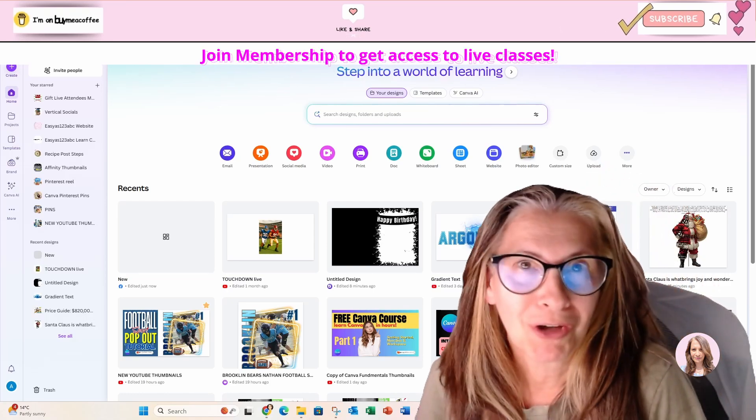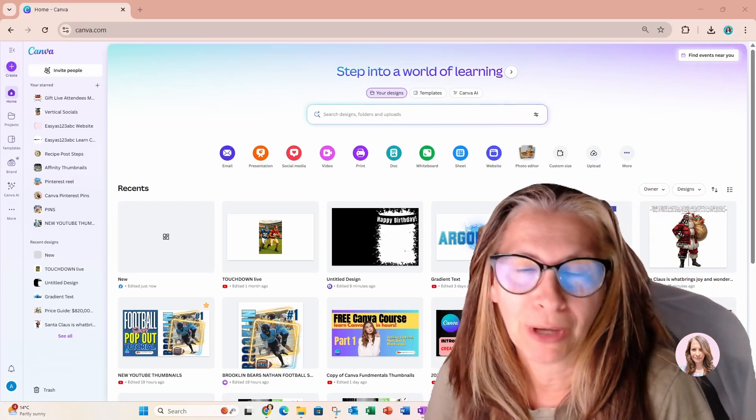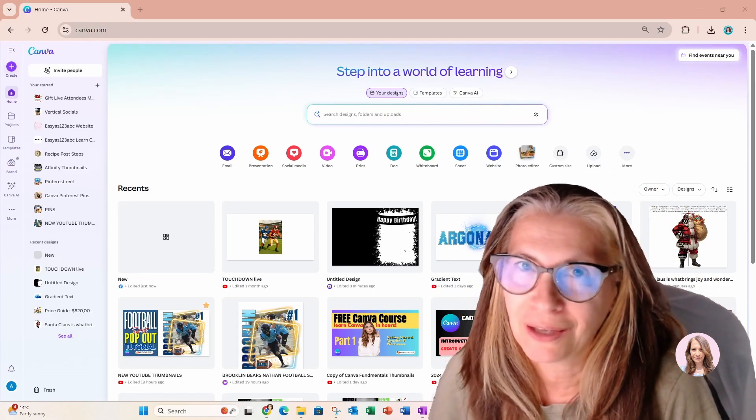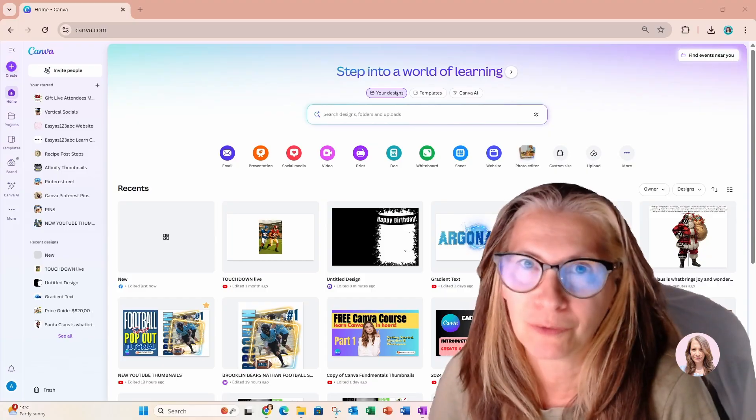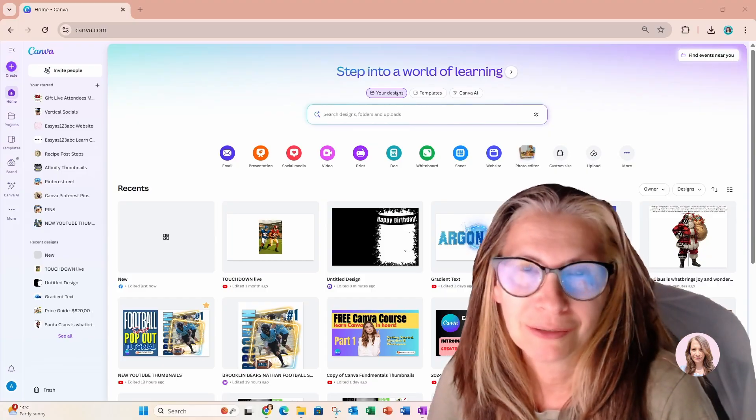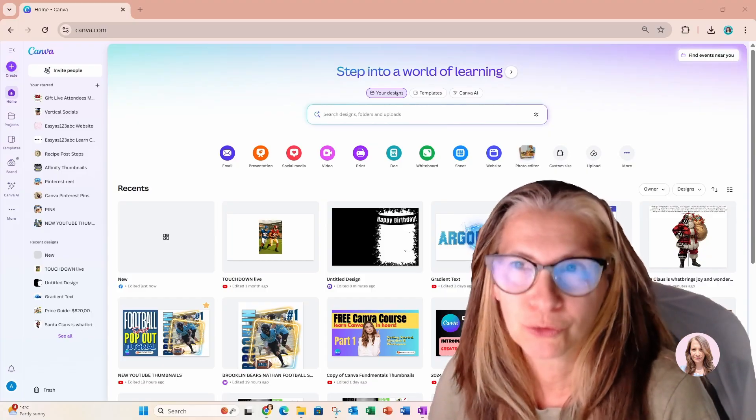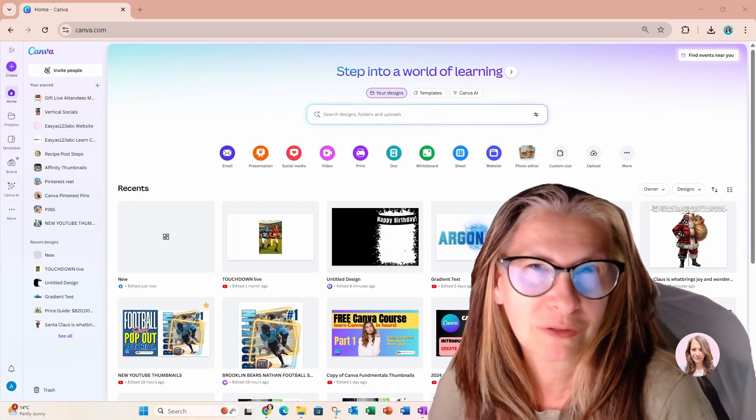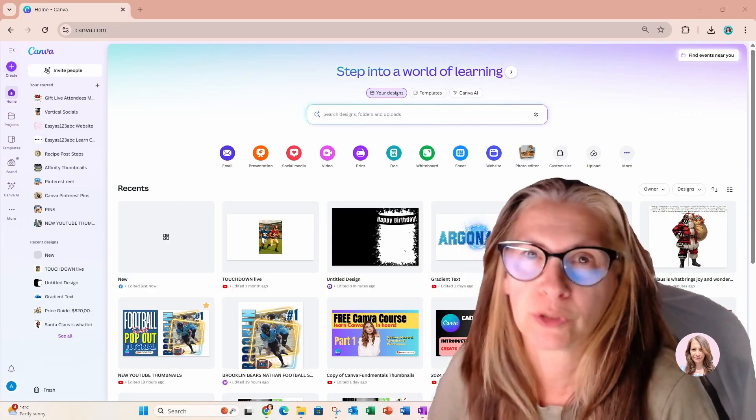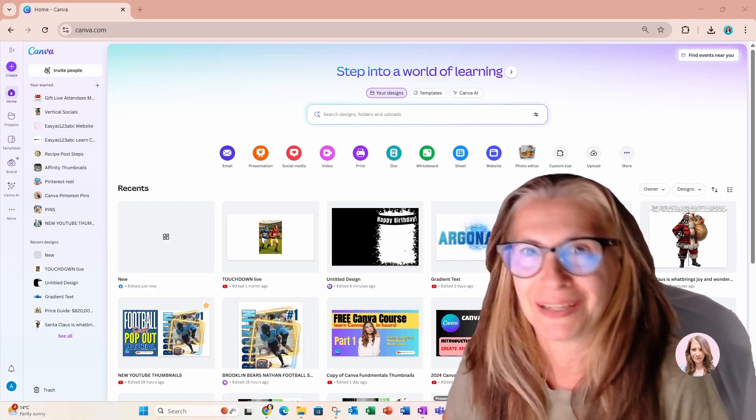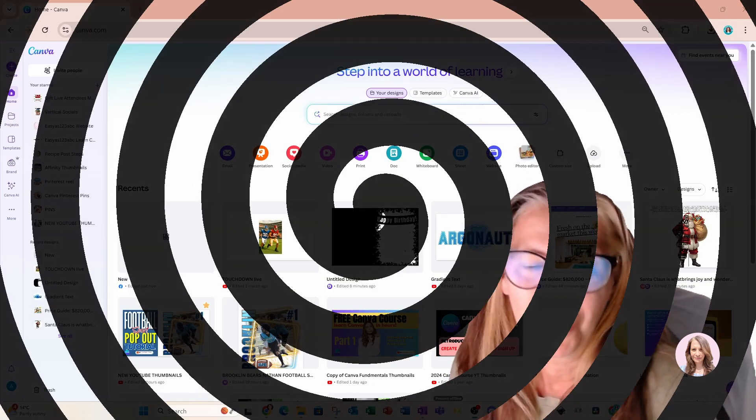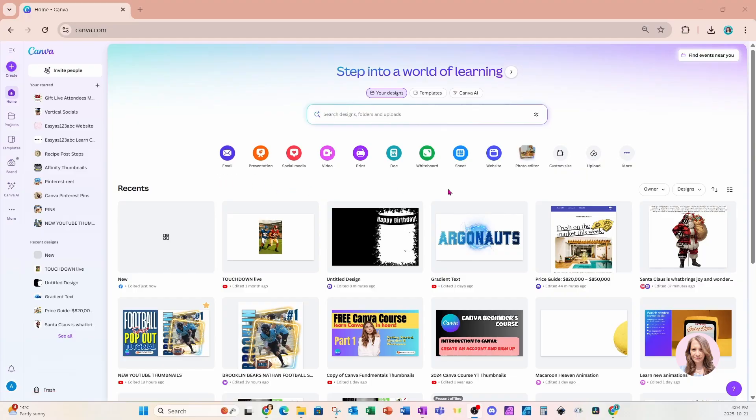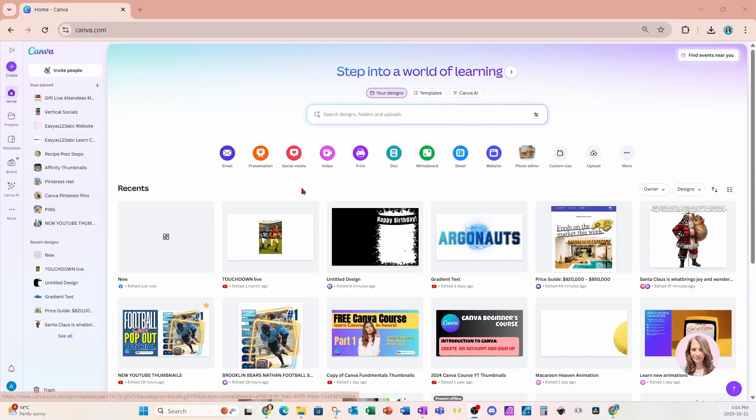Welcome back folks. Not sure if you have noticed, but Canva has had a little bit of an upgrade and I'm here to go over a couple of upgrades that I have noticed myself. So let's get started. Right away, you're going to notice on the home screen that the interface has changed slightly and new on the home screen.